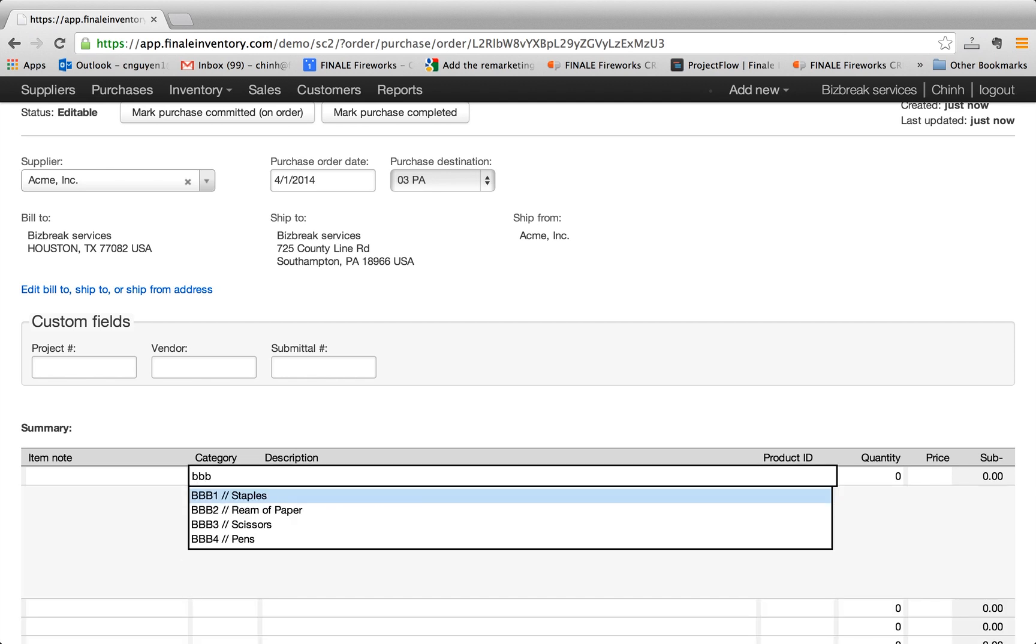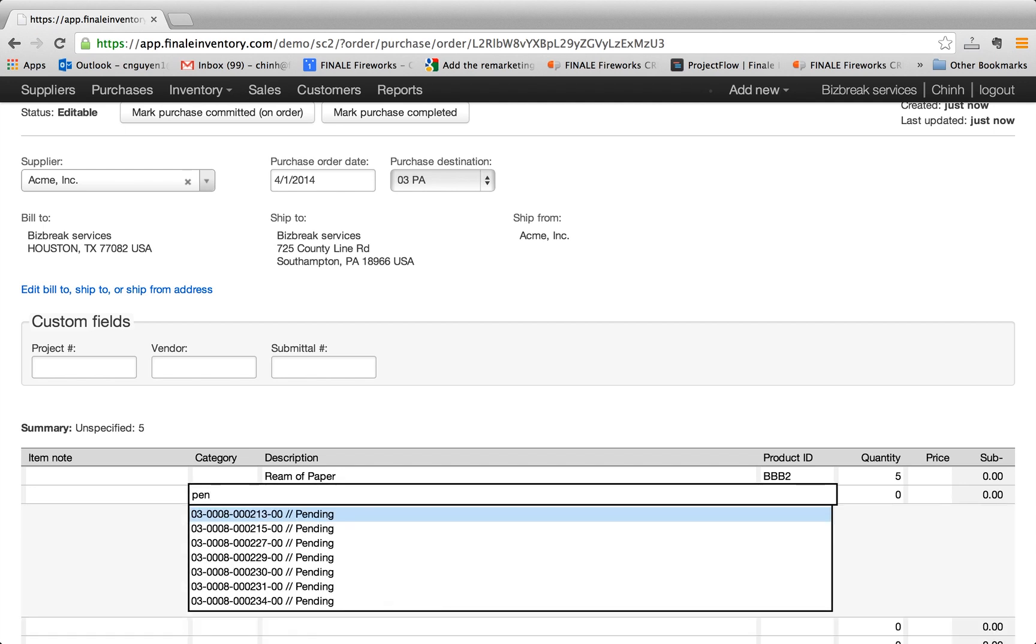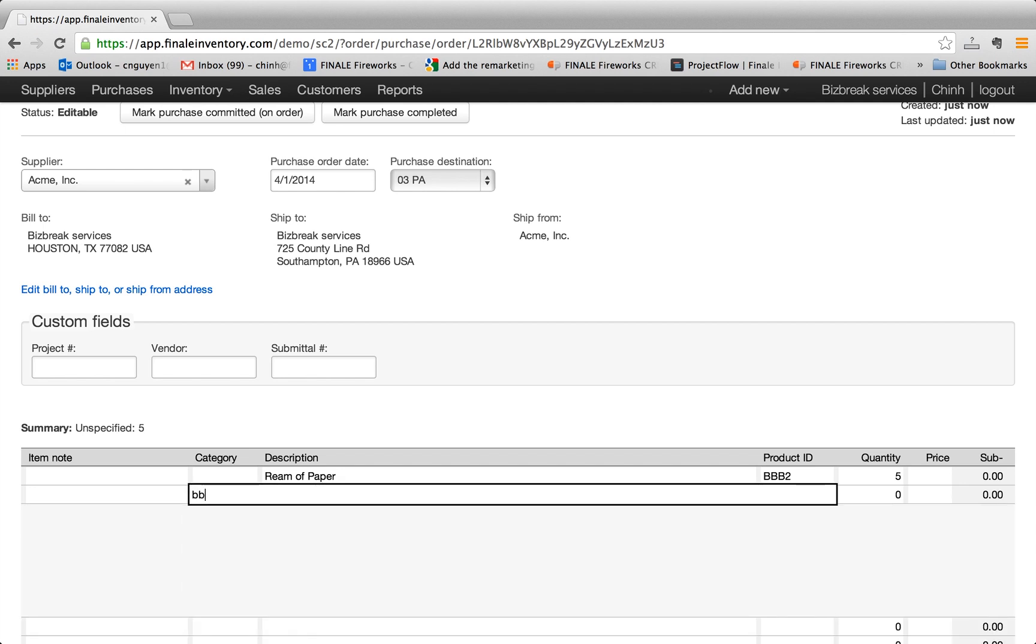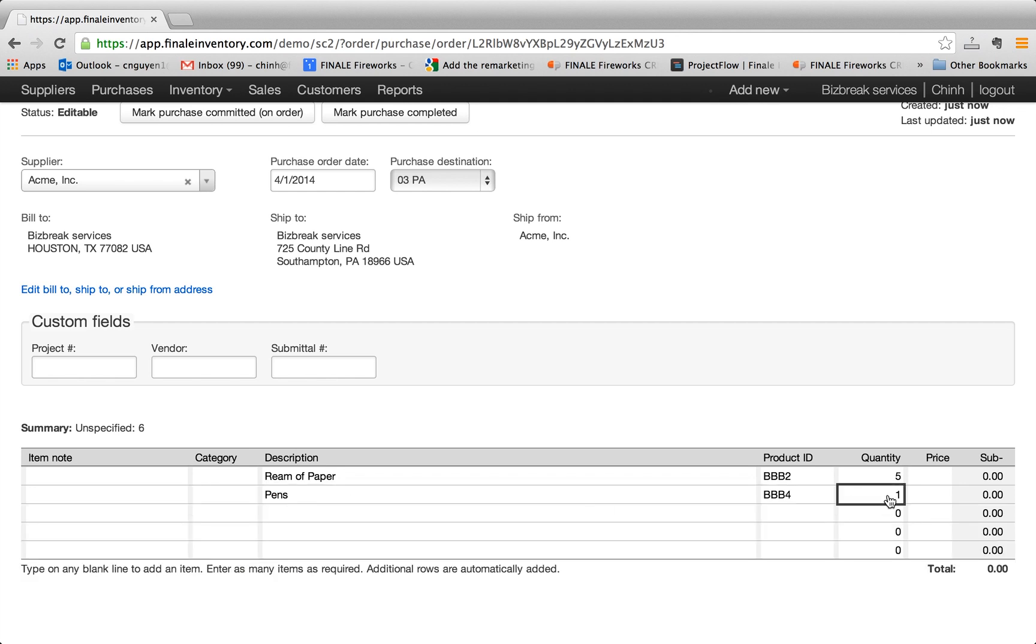So if I type in BB, let's say I want to get some paper and I'm going to hit five of these and let's say that I want to buy some pens also. I can also buy 10 of these.